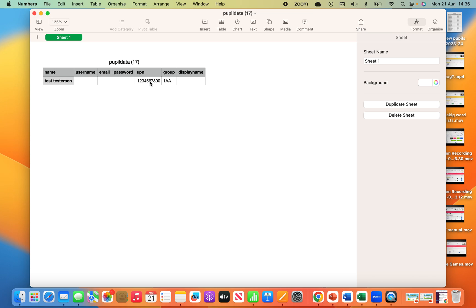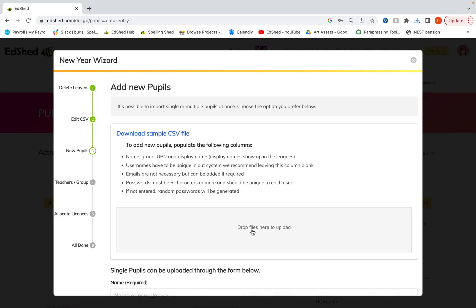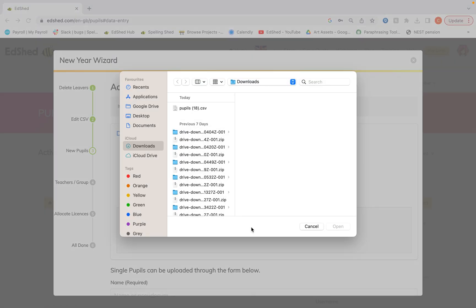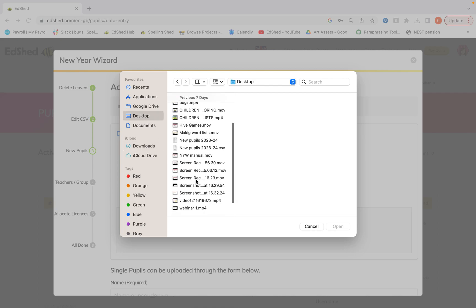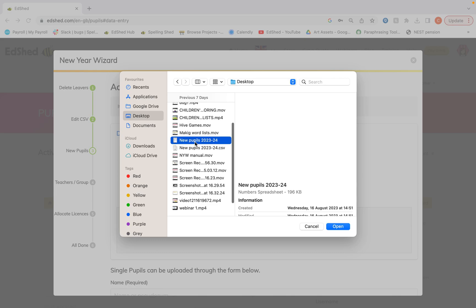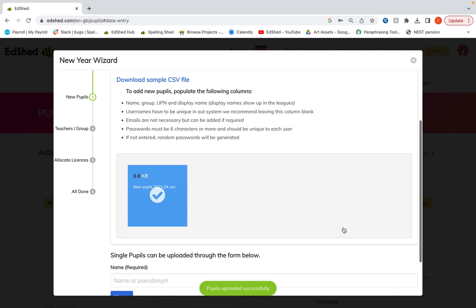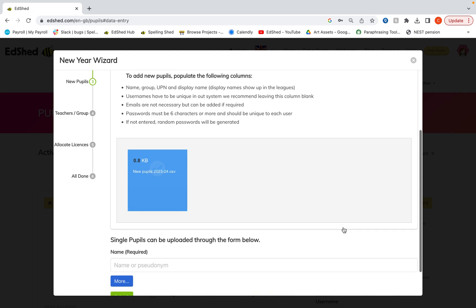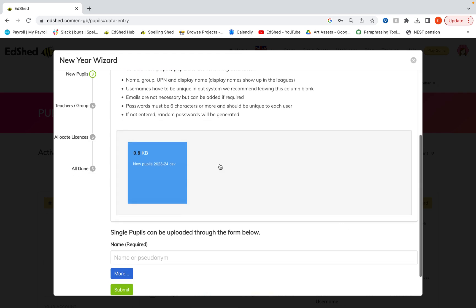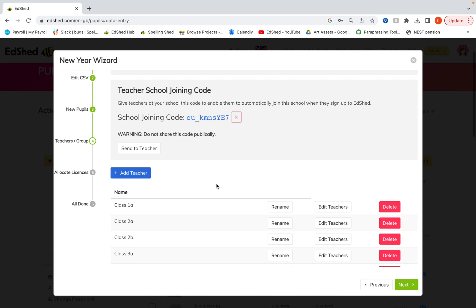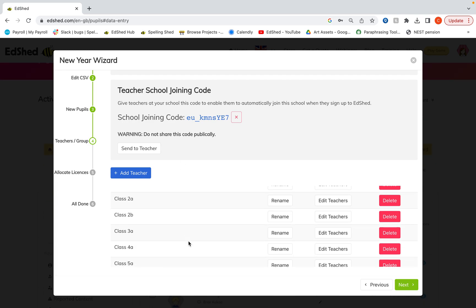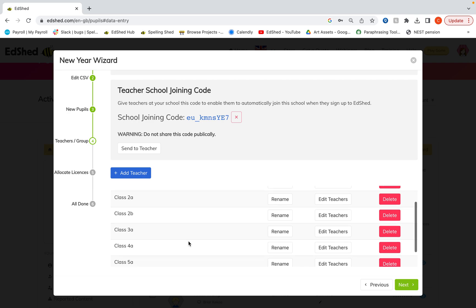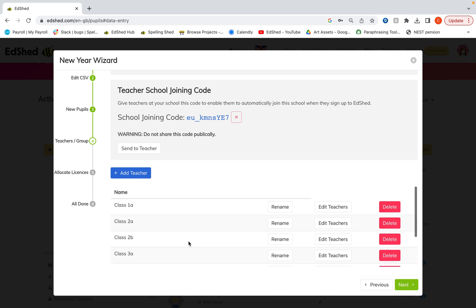Once you're happy with that and you've saved that with all your new information you can then click in here and do the same and add your new pupils. Then once that has been uploaded successfully then you can sort the teachers and groups. So here are all the groups that have been created which should be the ones that are in your CSV file.